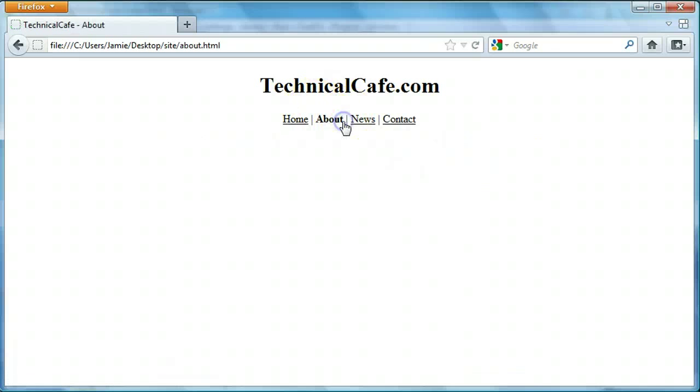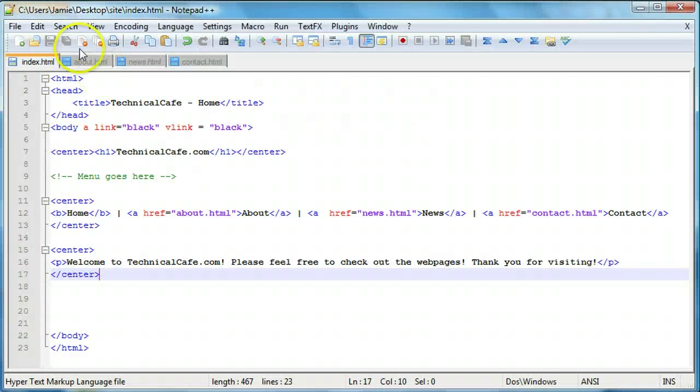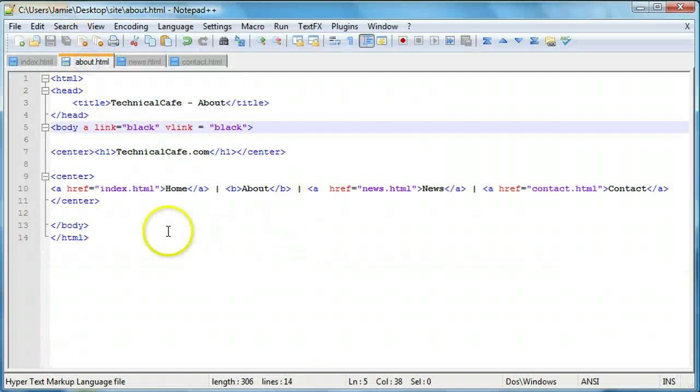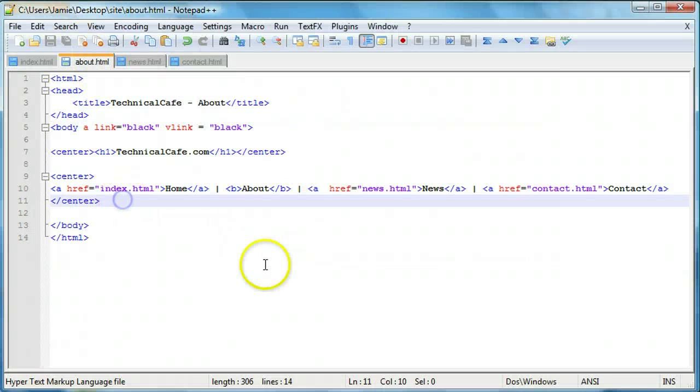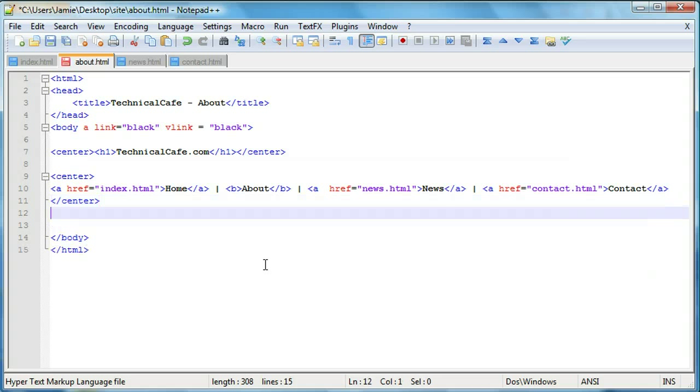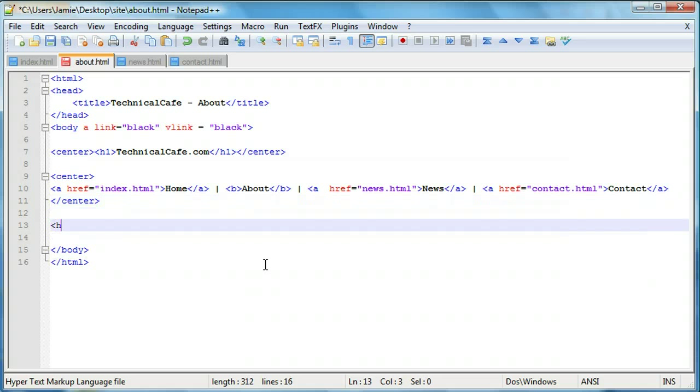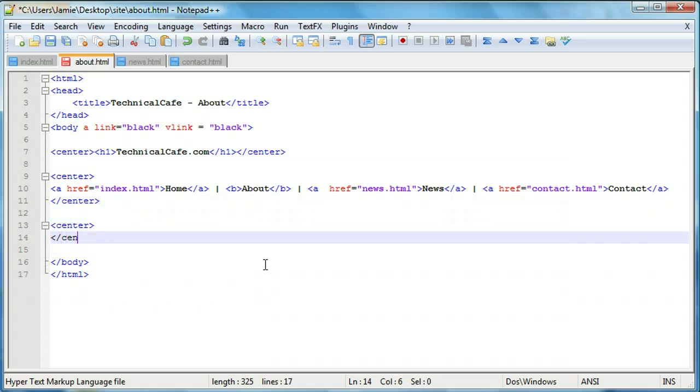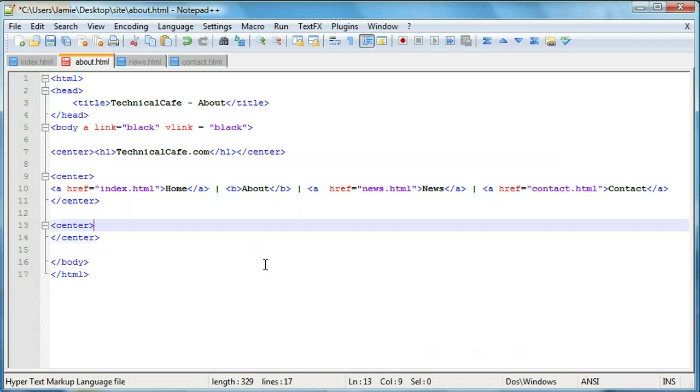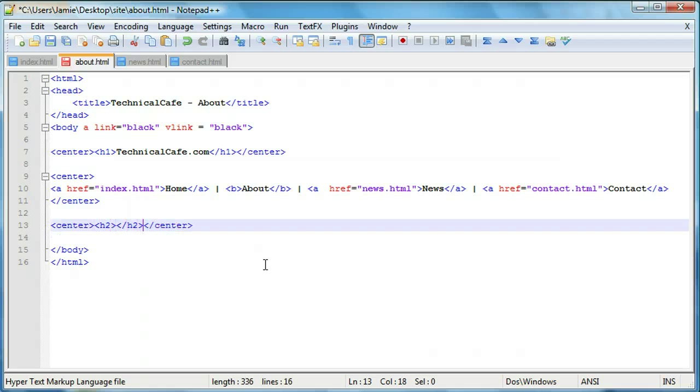So we'll go over here to the about page now and we'll start editing this. What we're going to do for our about page is a little bit different than our index page. We're going to want to create and center a header and we'll say H1 or H2 rather. Let's see how that looks. And we'll say about.